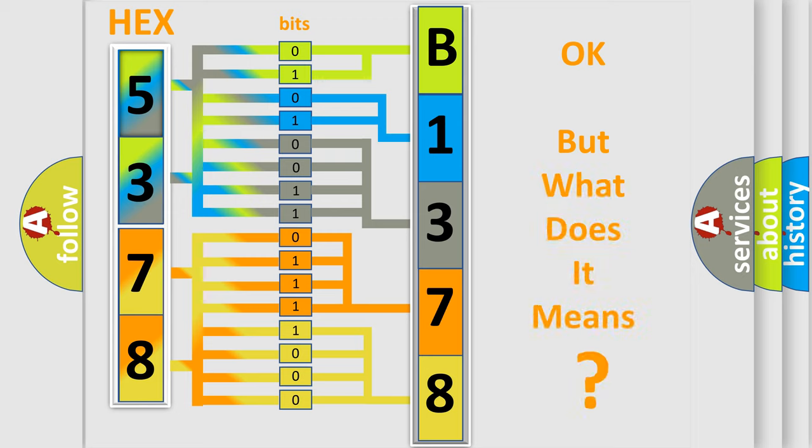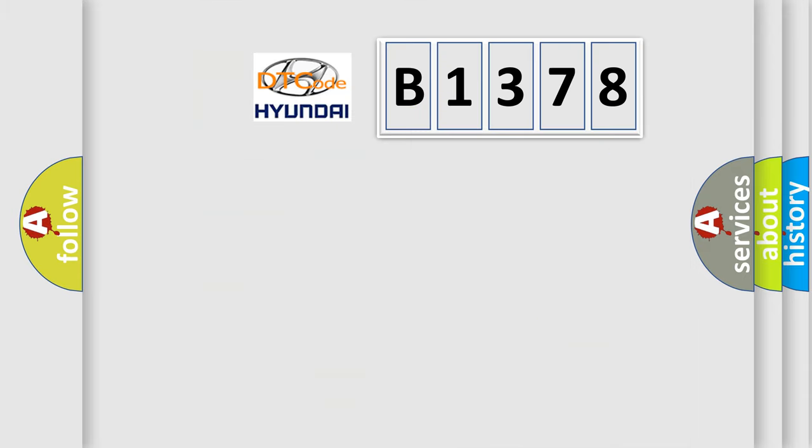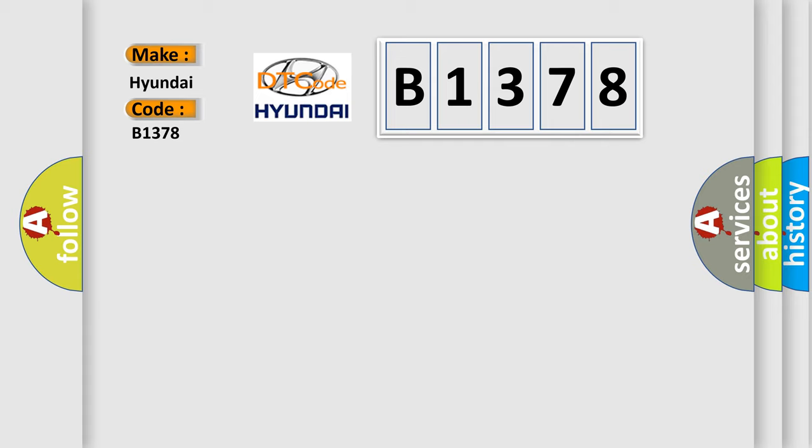The number itself does not make sense to us if we cannot assign information about what it actually expresses. So, what does the diagnostic trouble code B1378 interpret specifically for Hyundai car manufacturers?